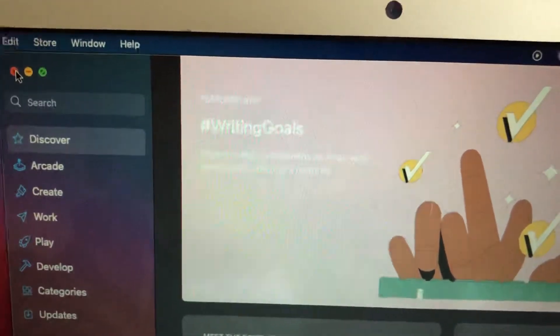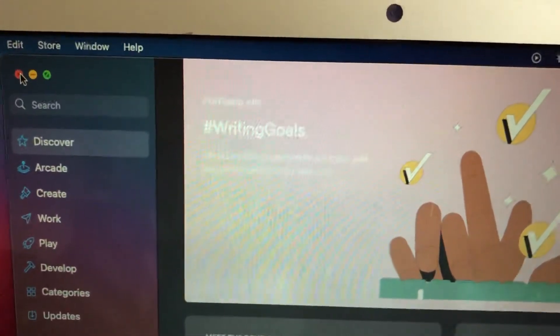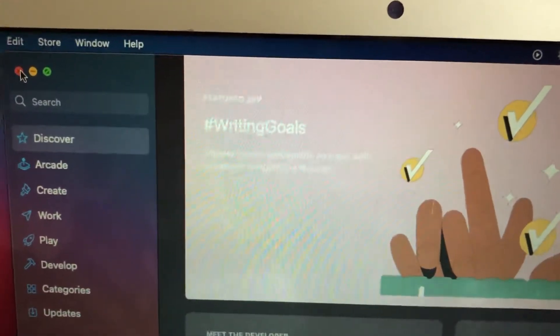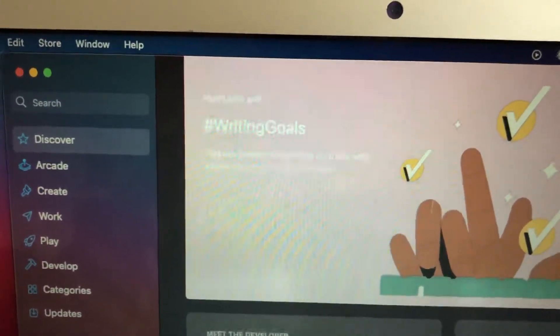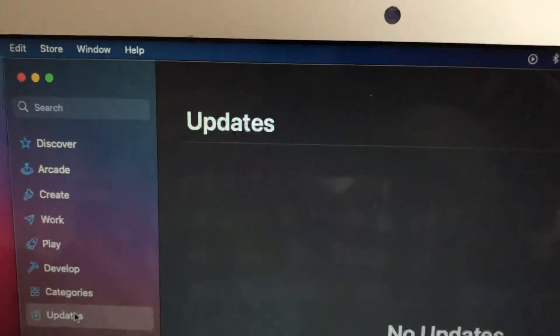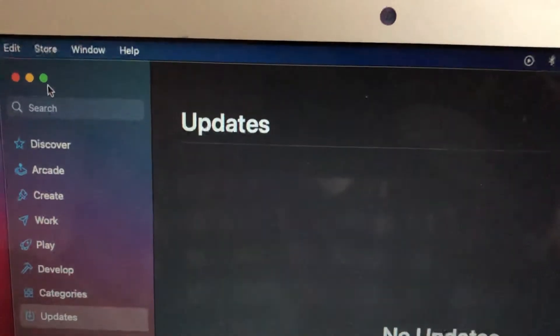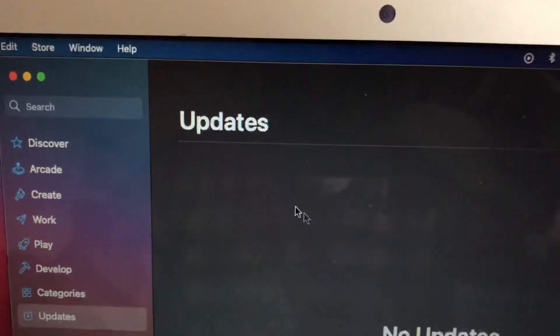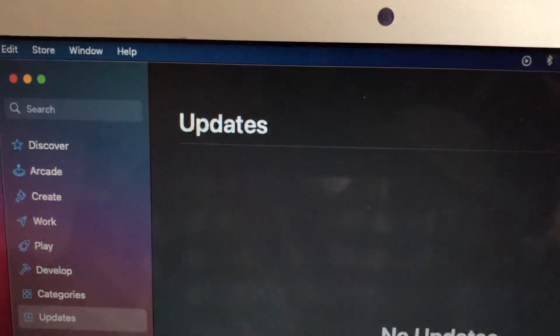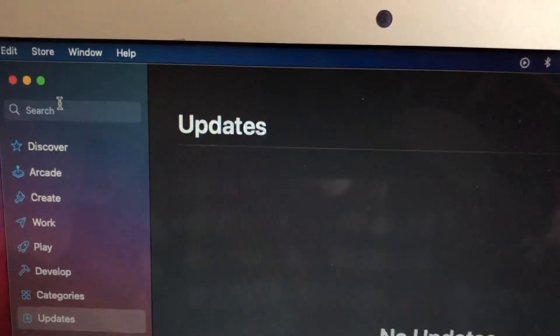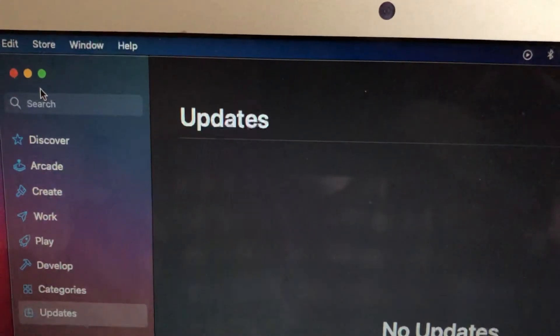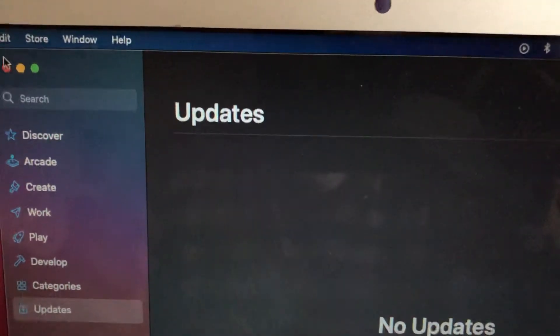So I hope it will help you. Or you can also try to find here update and just try to update your Mac. Or you can find here updates for this application, maybe you just need to update this application. So this is the way how you can fix it.